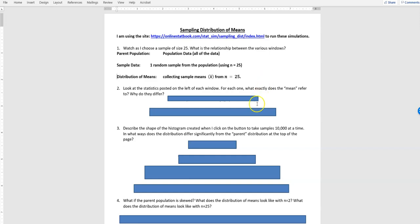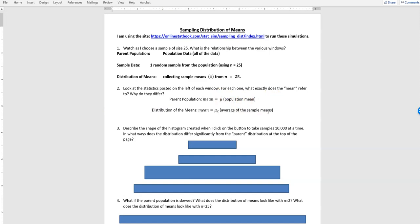When we talk about what the mean refers to: for the population we know it's mu, the population mean. When we have a distribution of means, we use mu with a subscript of x-bar, which means the average of all those small sample means. If we take the average of those sample means, we start to have the distribution of means.